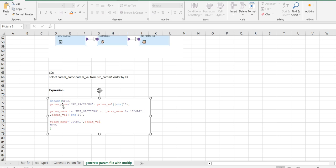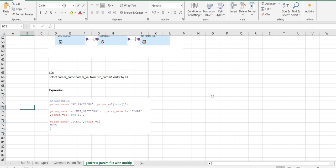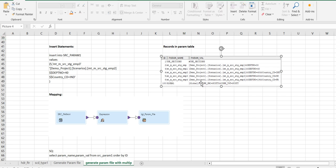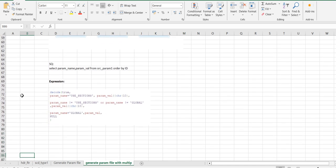In the expression we have to use a decode function to check: if param name equals use section then paramval will be populated. If param name equals global, then the global section values will be loaded. If param name is not equal to use section or global, then all the mapping task related paramval will be populated. So it is a simple decode condition: decode on parameter use section loads use section param values, decode on global loads global section values, and otherwise the mapping task related paramval is loaded.